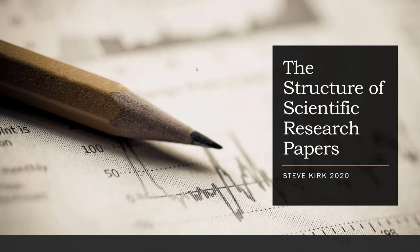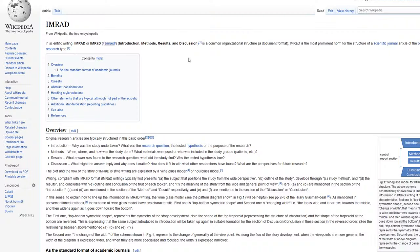Okay, the purpose of this video is to teach you about the basic structure of scientific and medical research papers. The structure of these kinds of papers is so common that it has a name, IMRAD, as you can see here.